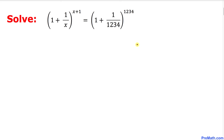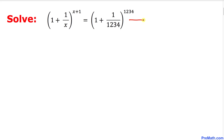Welcome to pre-math. In this video tutorial we are going to solve this exponential equation, as you can see over here. Let's go ahead and get started. Let me go ahead and call this equation number one.